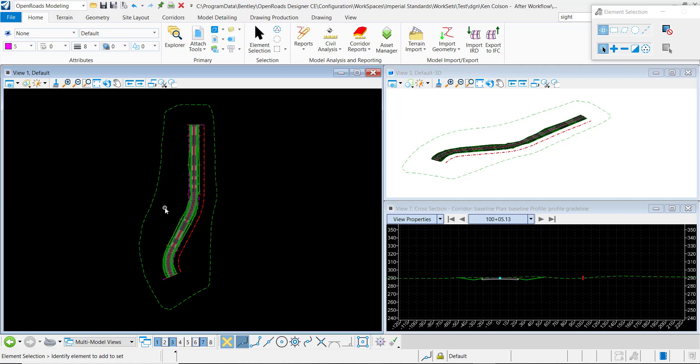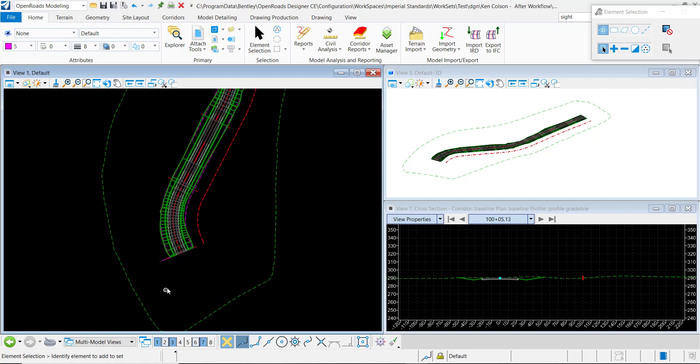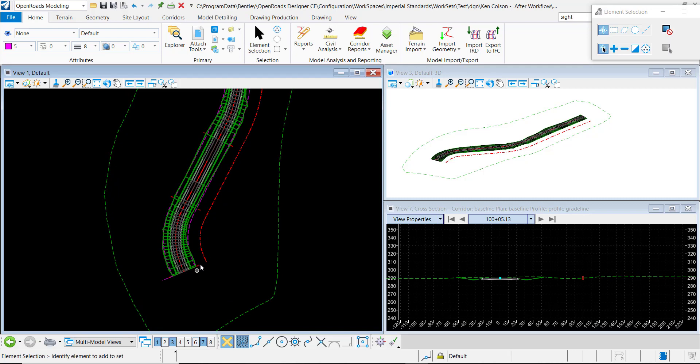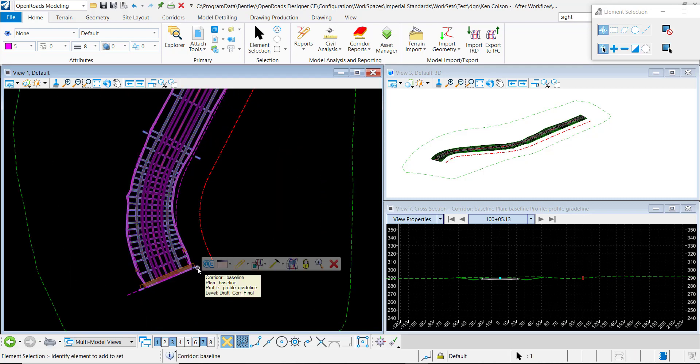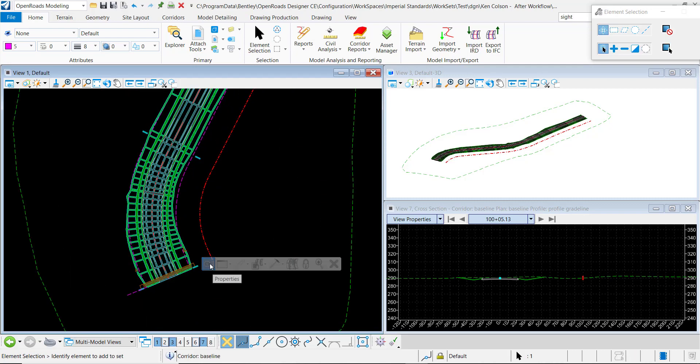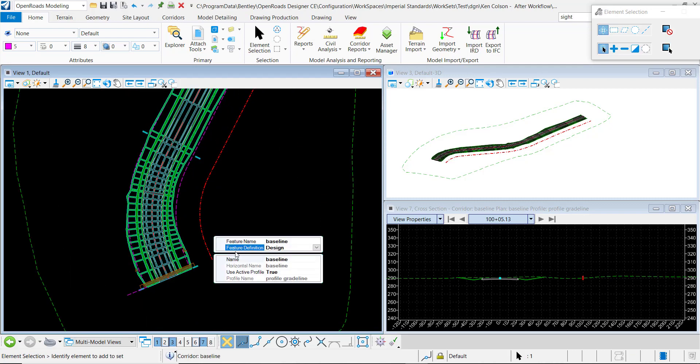In this demonstration, I will show you how to create a proposed terrain model from the corridor top mesh. In this design file, I have this corridor here and we can see that the feature definition is set to design.